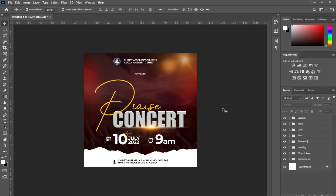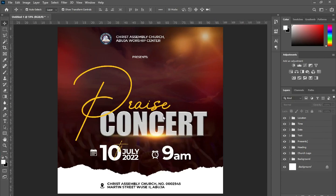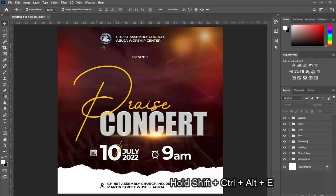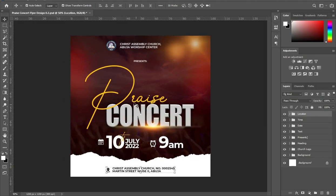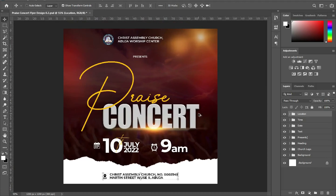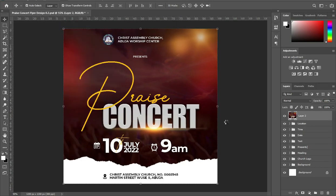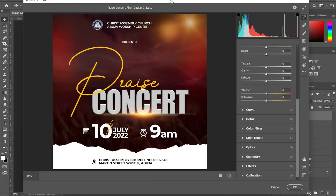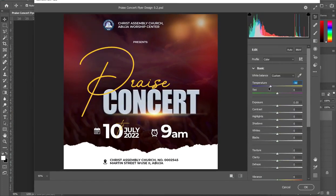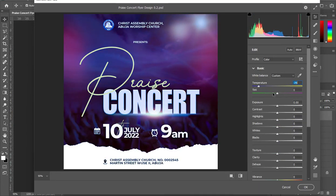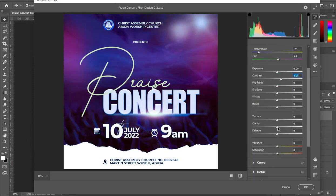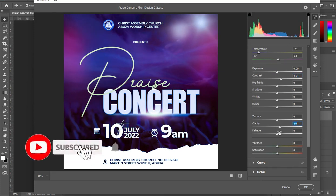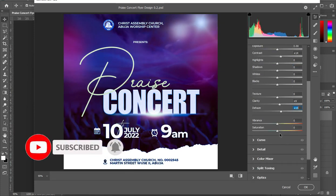We are done with this one. The next thing: hold your Shift key plus Ctrl key plus Alt key, then press E on your keyboard. Then you see this is what you have. Go to your Camera Raw, then change all these parameters — the temperature, the tint — whatever you need to touch, change it. After you change it, click OK. This is how it comes out.